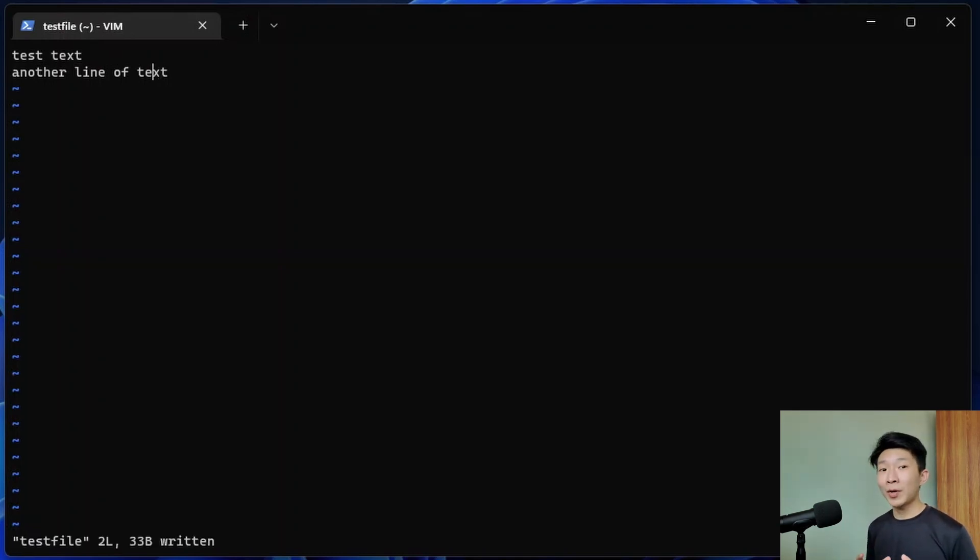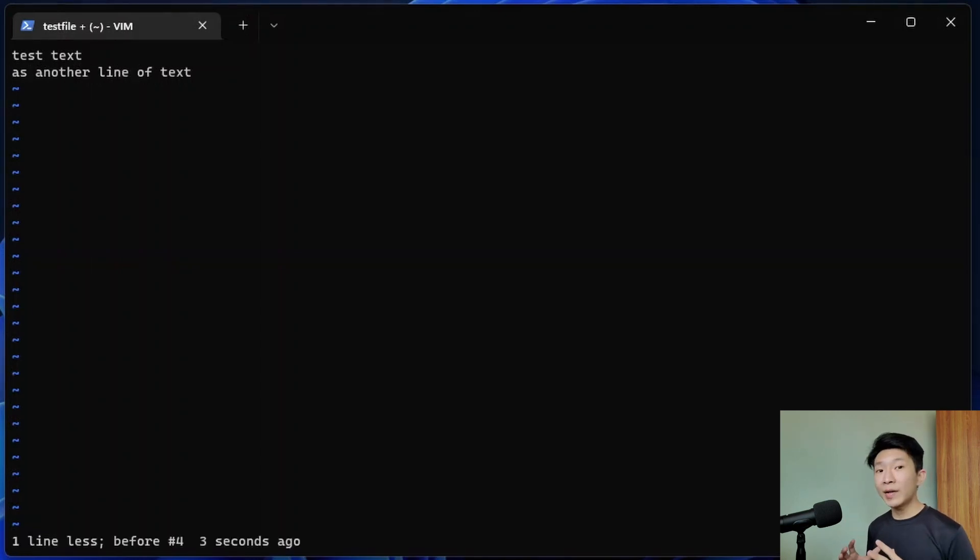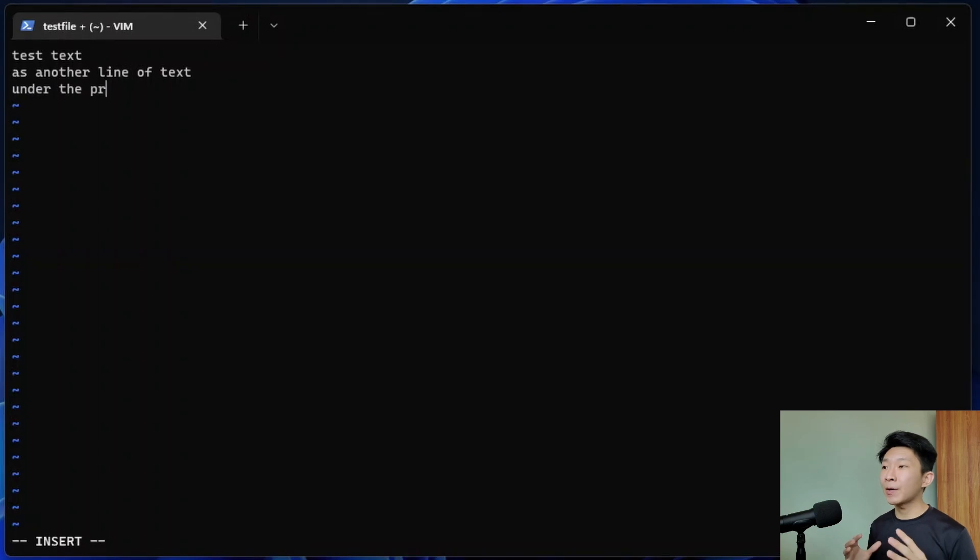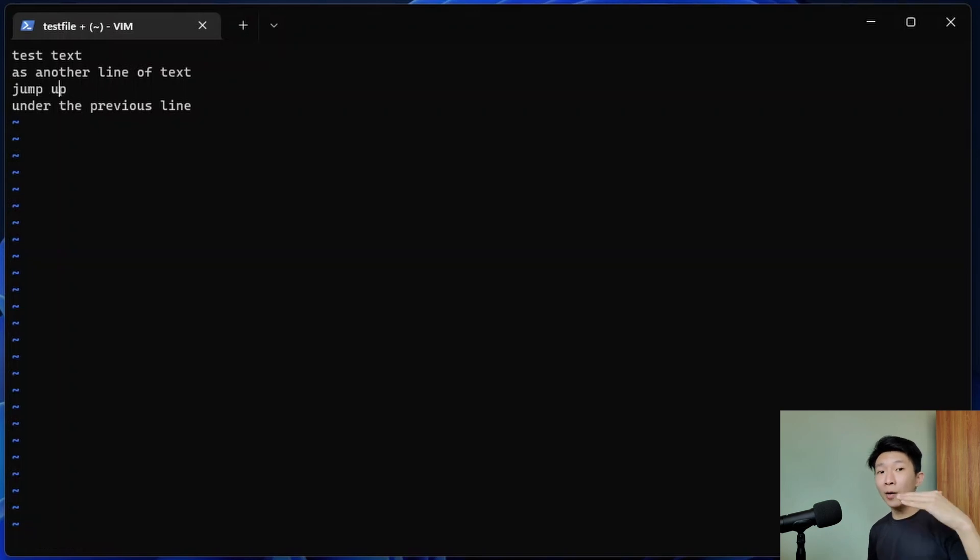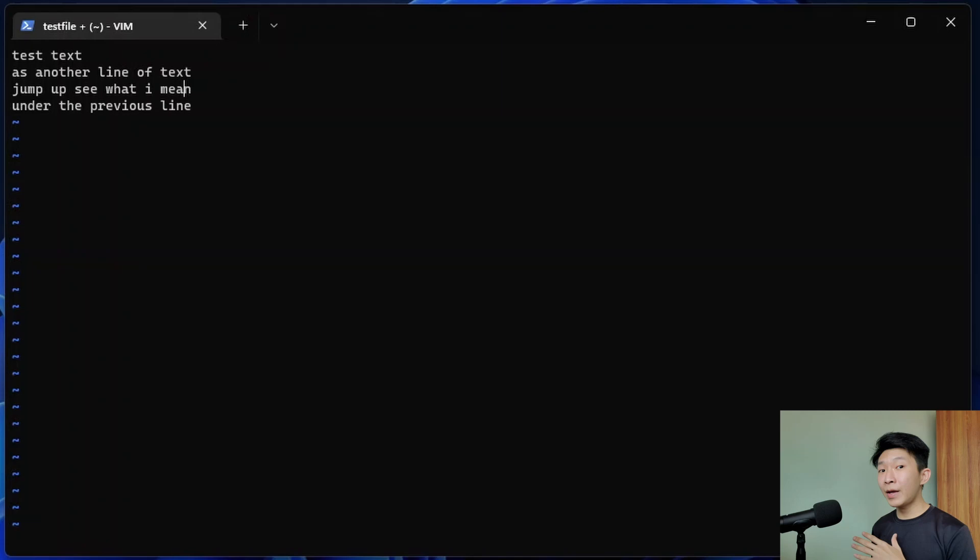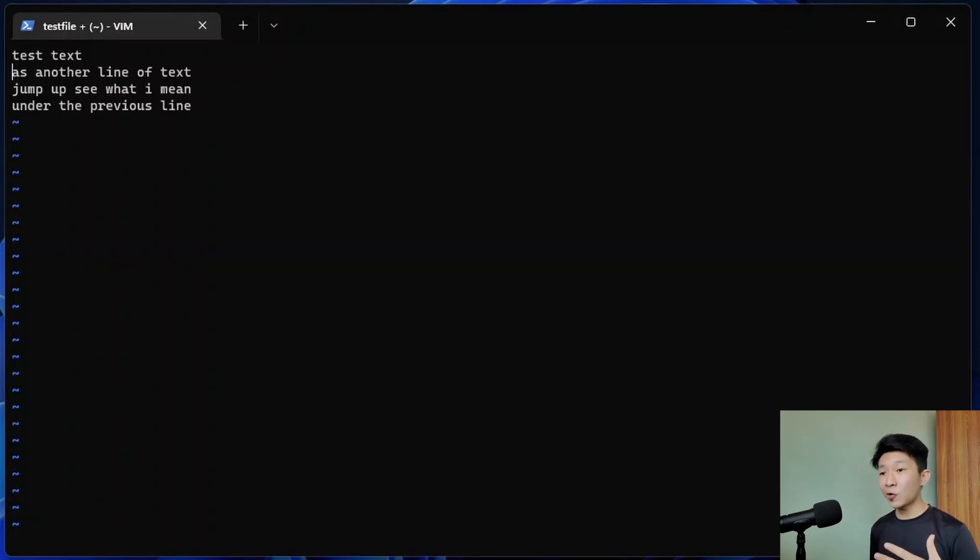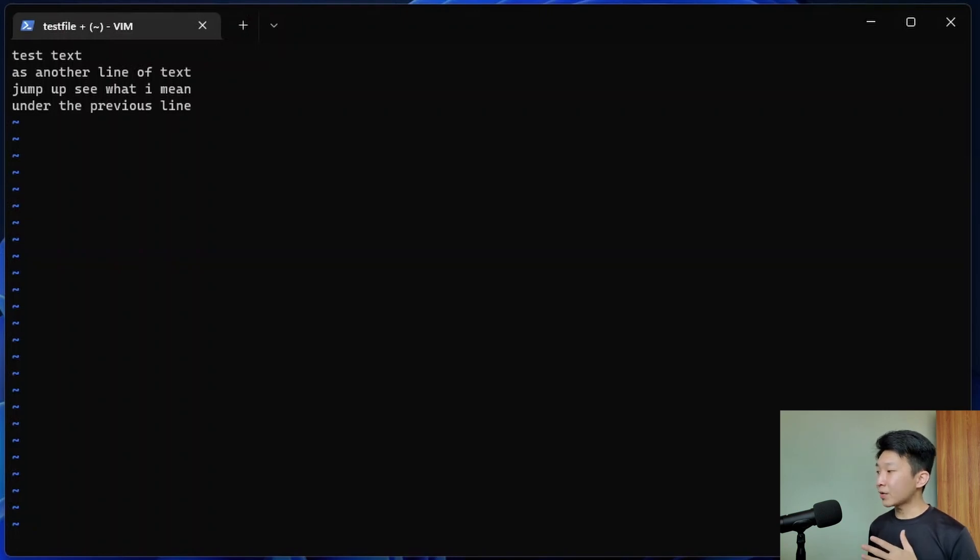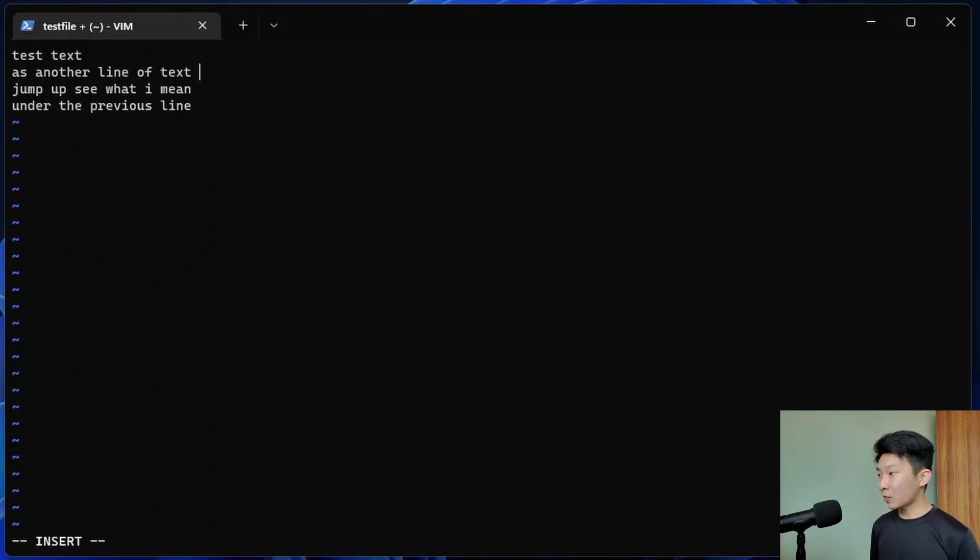There are also other ways to enter insert mode. For example, using a capital I will bring us to insert mode at the beginning of the line. A lowercase o will create and jump to a new line under the current line. A lowercase a will enter insert mode after the current cursor position. So if I hit a here, I would be able to enter text after p. Meanwhile, an uppercase A will jump to the end of the line and enter insert mode. So take for example where I am currently, my cursor is at the beginning of the line. And if I use an uppercase A, I will jump to the end of the line and enter insert mode.